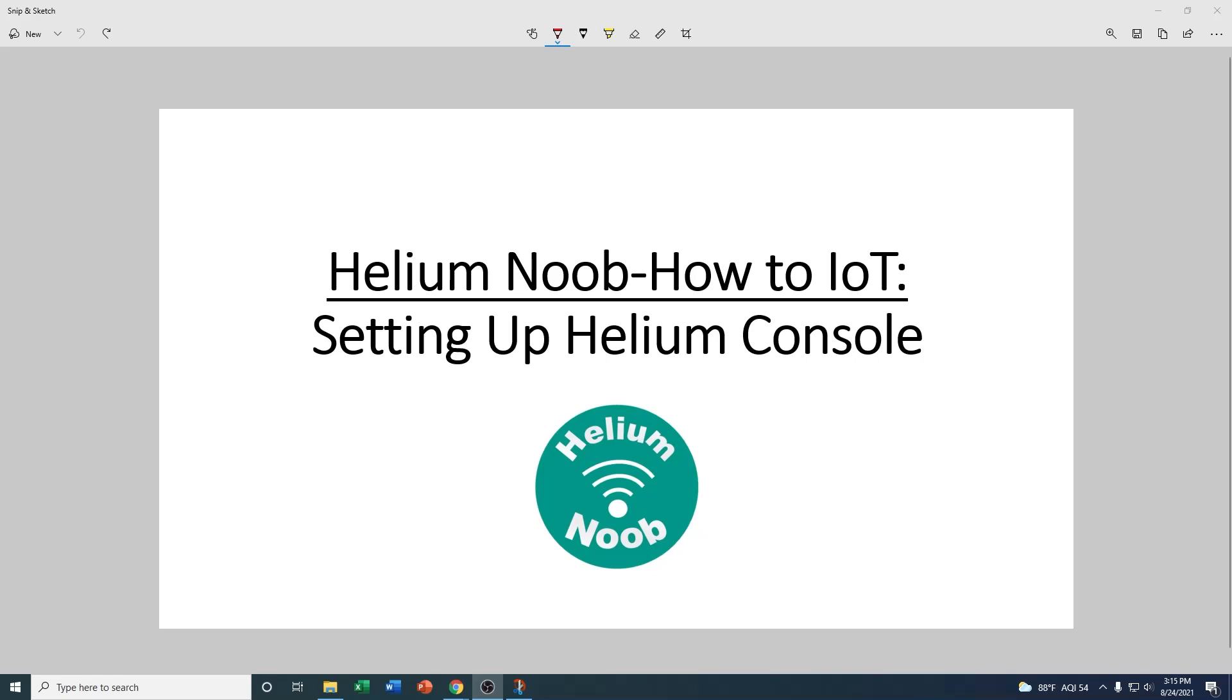In the last episode of Helium Noob How to IoT, I went over the developer kit by RAK Wireless, which is basically all the hardware we're going to be using to build out these IoT devices and get them onto the Helium network. So today in episode two, we're going to start to look at how to set up the Helium Console.